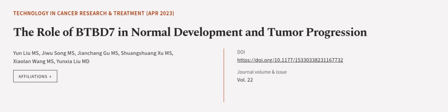This article was authored by Yun Lu M.S., Jiwoo Song M.S., Jianchang Gu M.S., and others. WeAreArticle.tv, links in the description below.